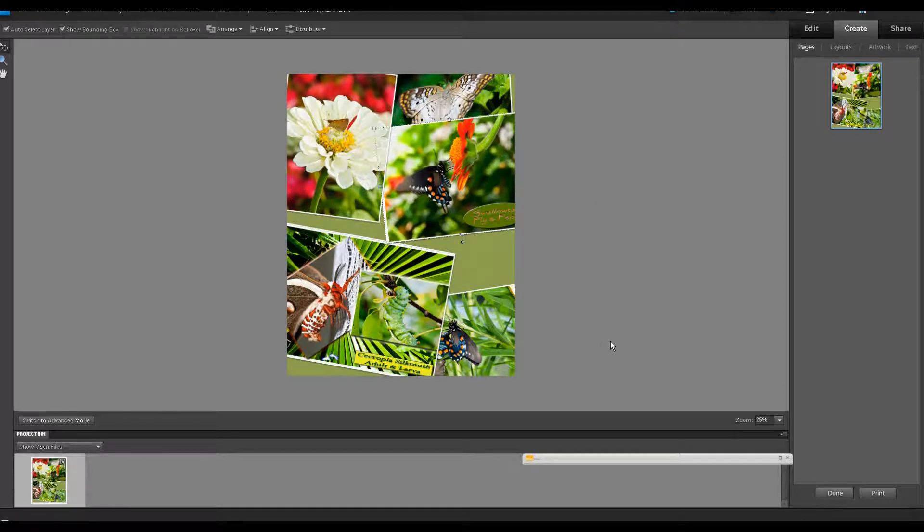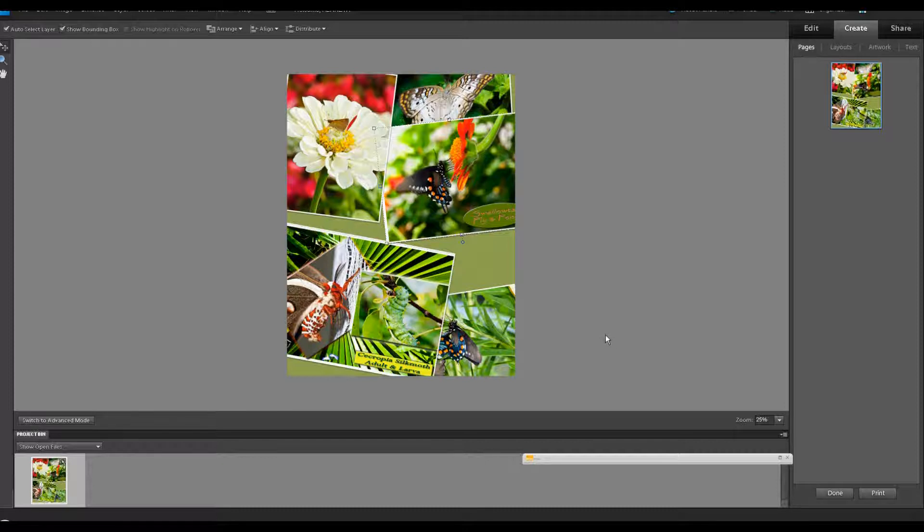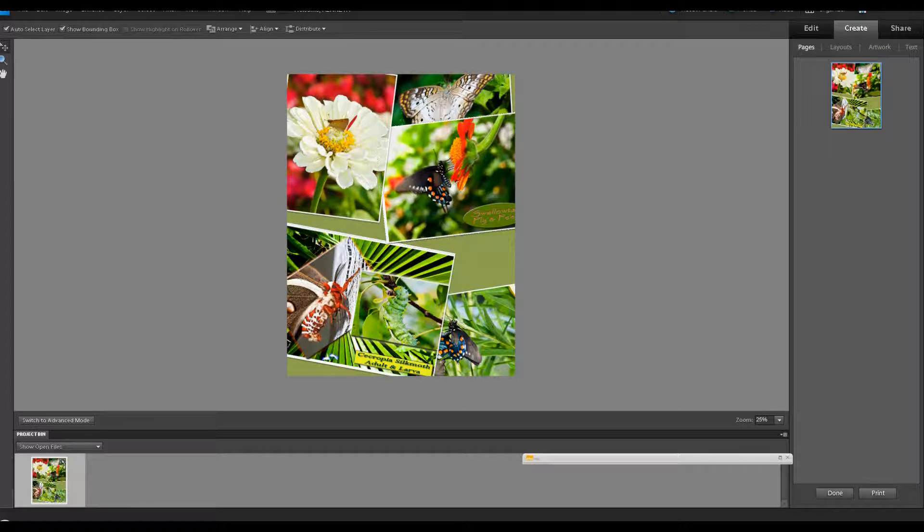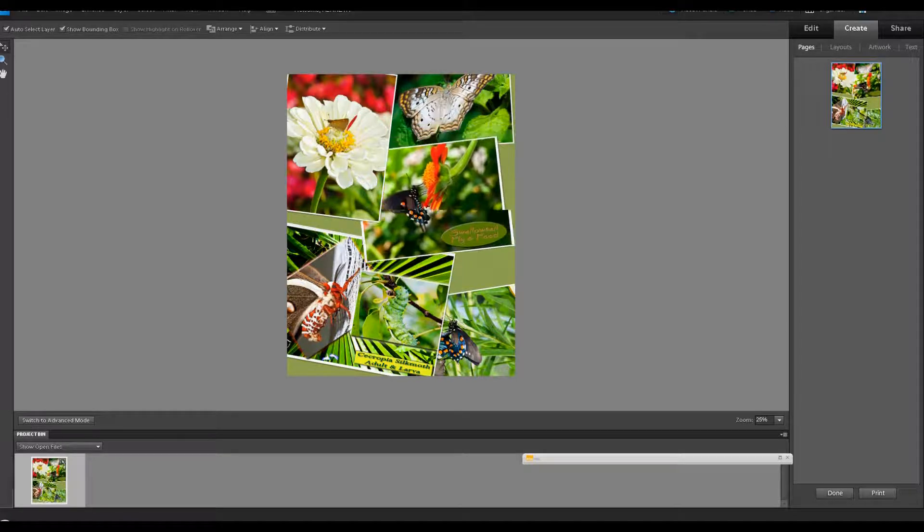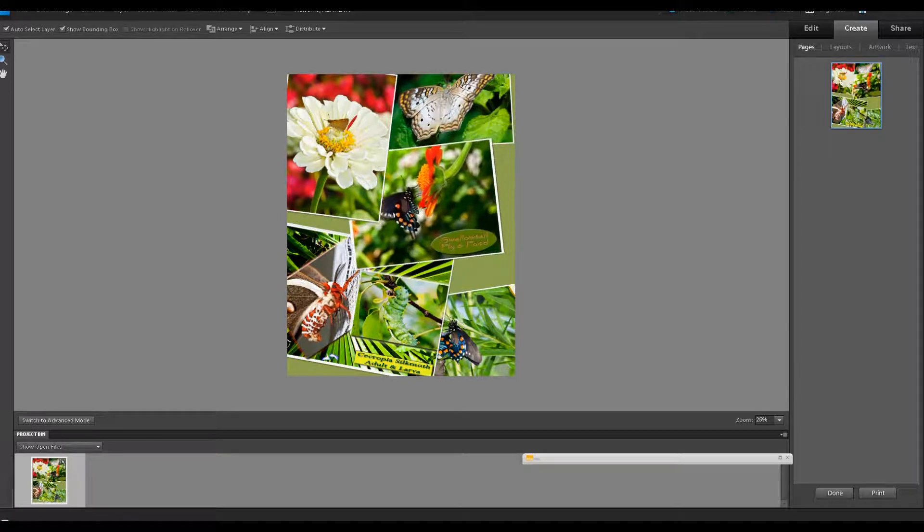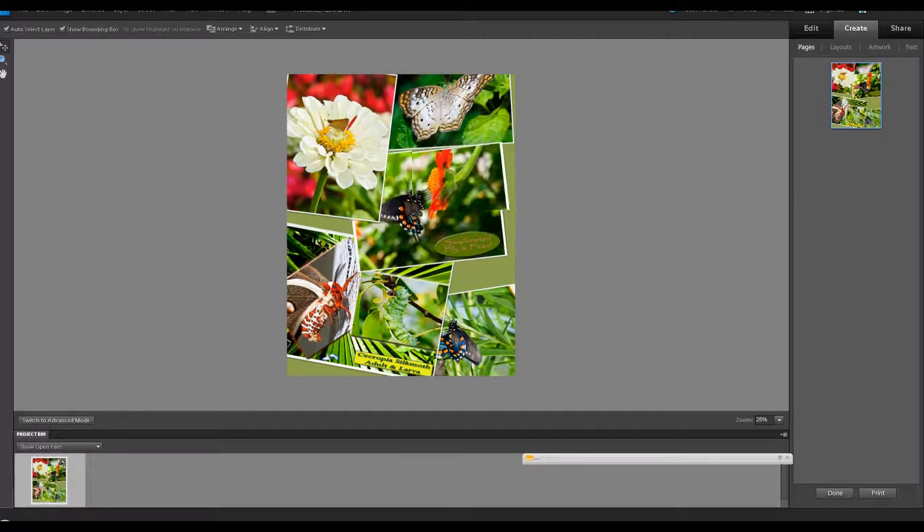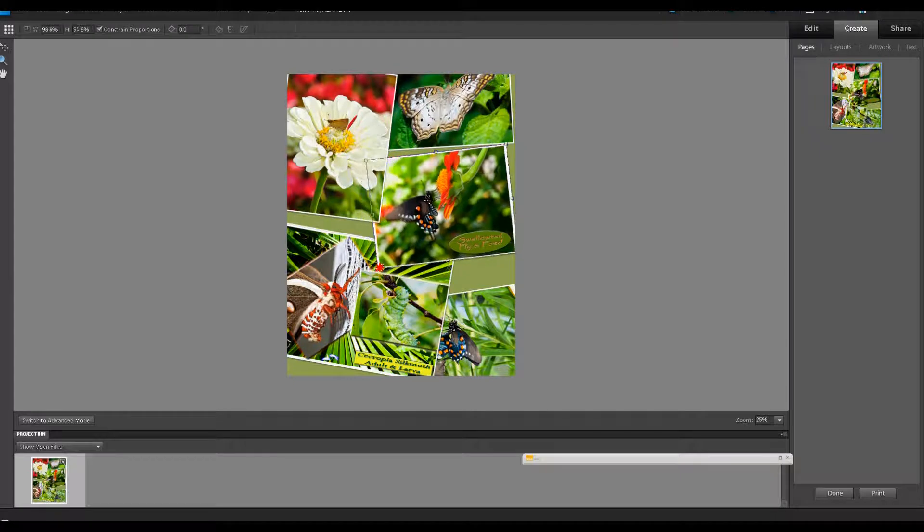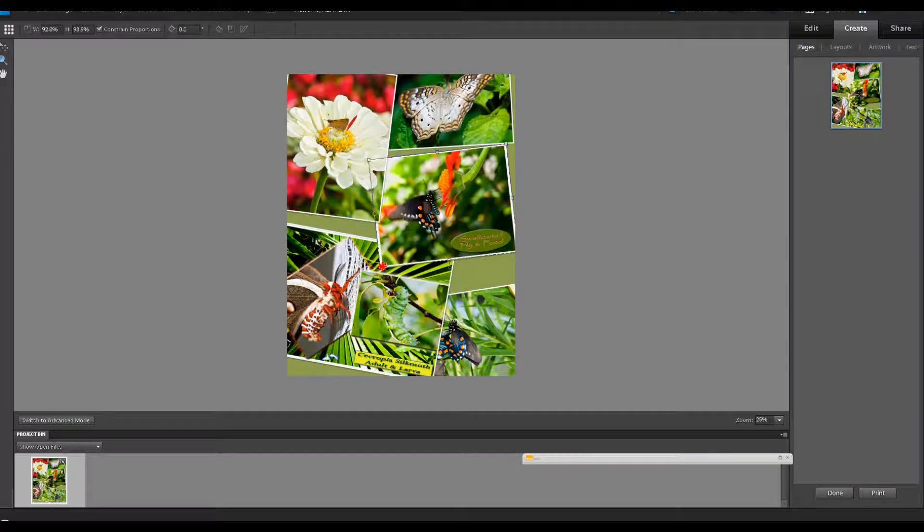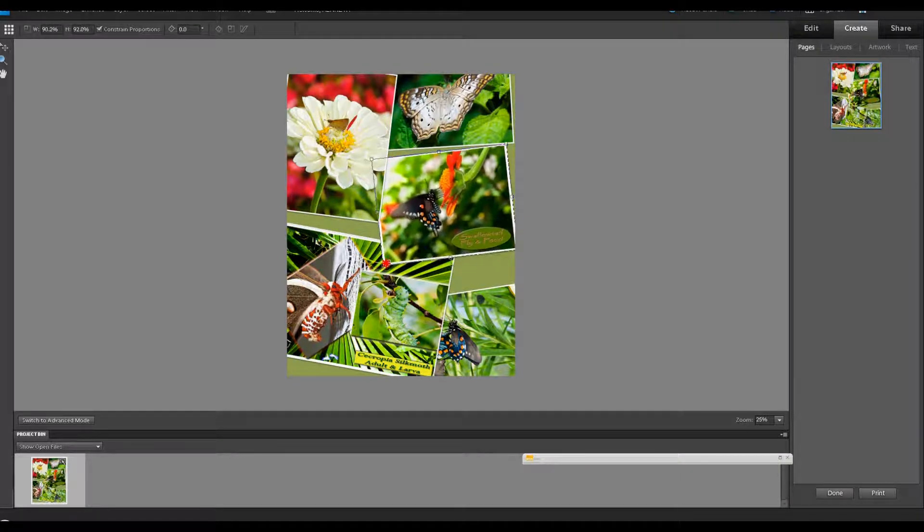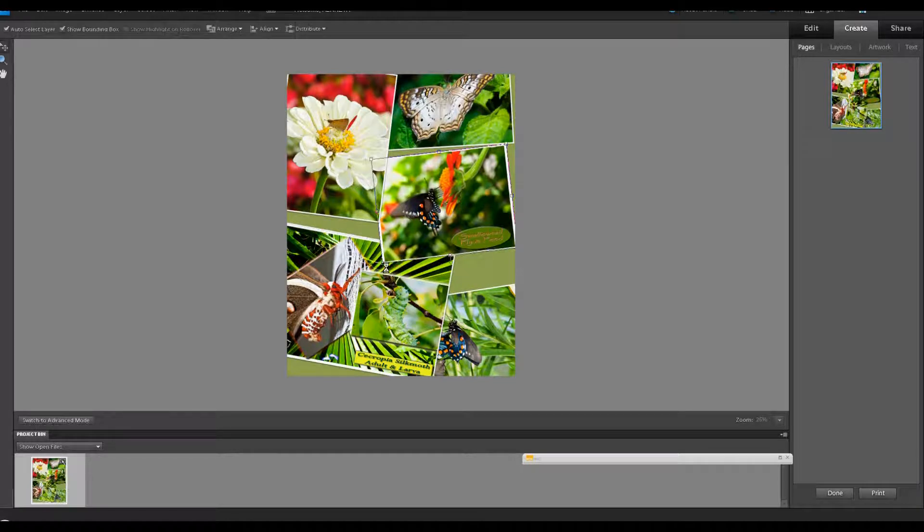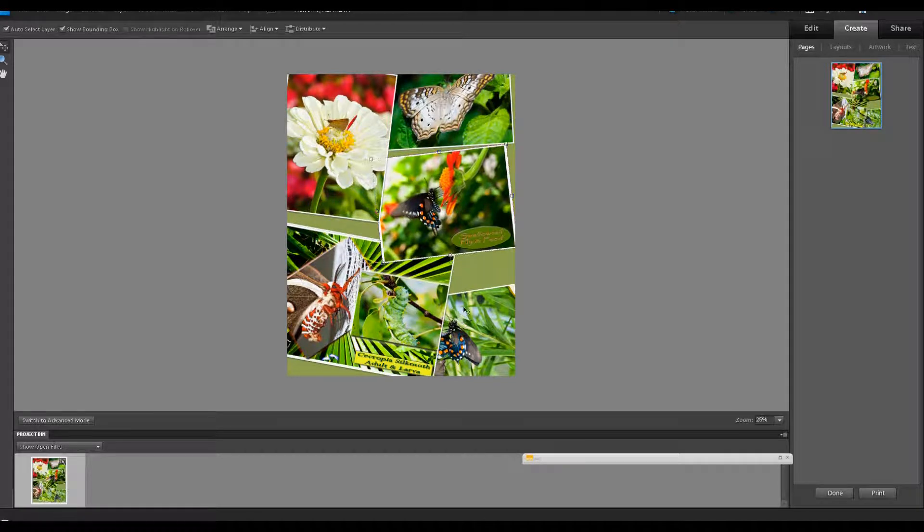Now that we have our layout, we don't have to accept what is there as far as placement. You can grab your center point. You've got your move tool here and you can move all these things around. You can hold down the shift key and grab a corner handle and resize it if you like.